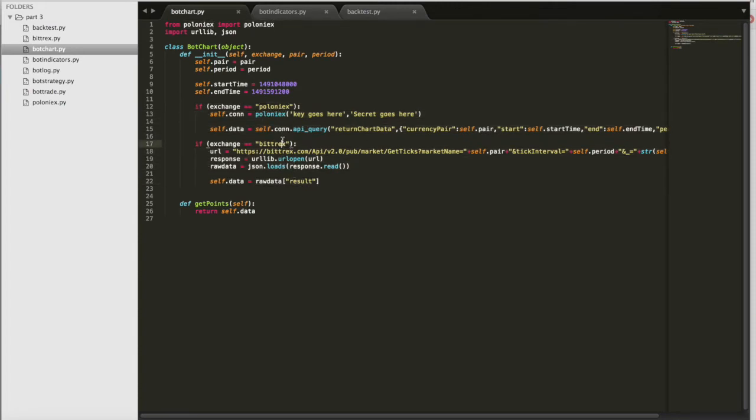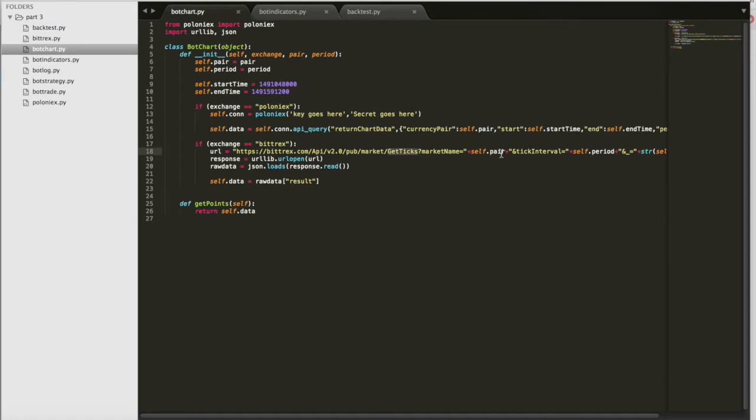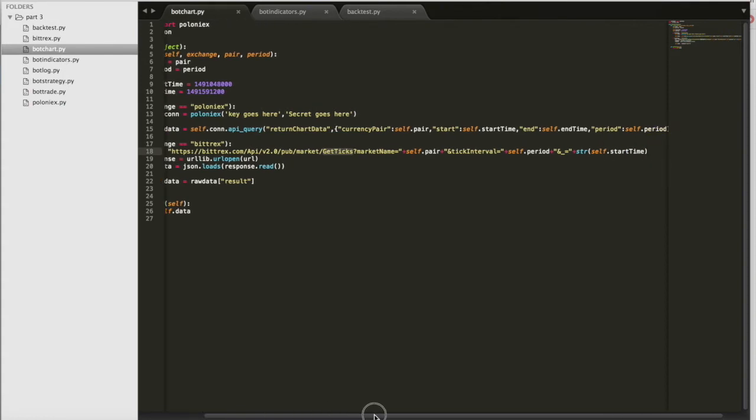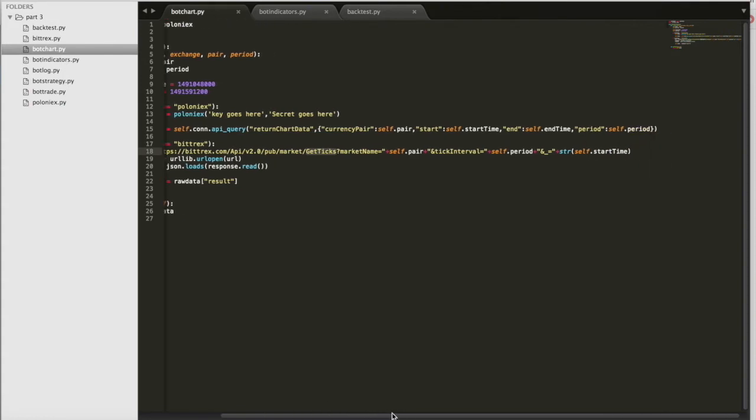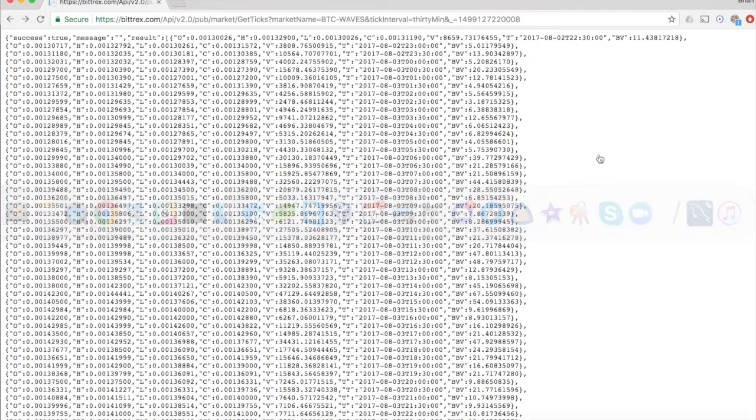So if this is Bittrex, we call their public API method for get ticks, see get ticks here, to get historical data. We give it the market name, the tick interval, and the start time in the Unix timestamp format. And it returns data that is very similar to what we're used to getting from Poloniex.